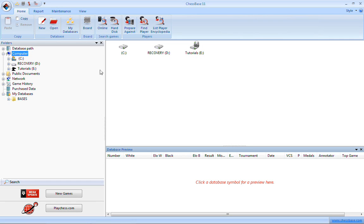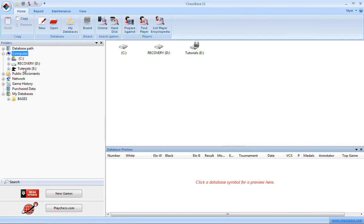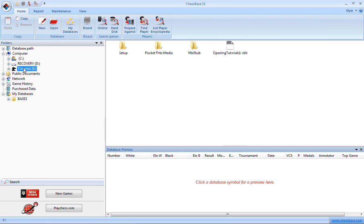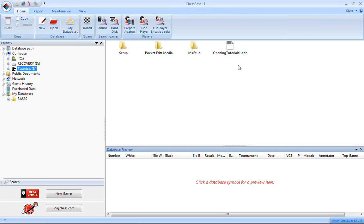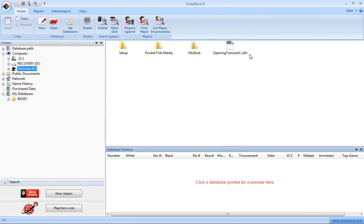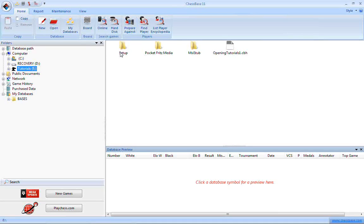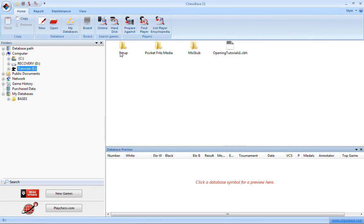What you do then, very simply, is you can either click here or click here. I'll go over here. Just click on Tutorials E and wait for my display to change, and it gives me some folders, and it gives me a database, openingTutorials1.cbh. That's what you want. MSI stub and setup have to deal with installing the default ChessBase Lite software. You don't need to fool with that.